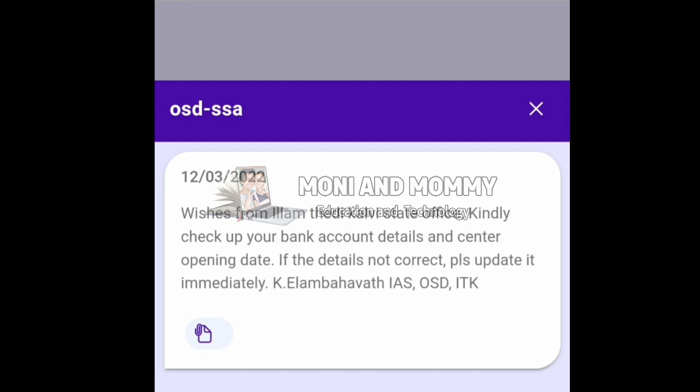The app should tell you when it has been opened. If the app is uninstalled, you can reinstall it from the Play Store. You can check the bank account details and center opening date through the app.